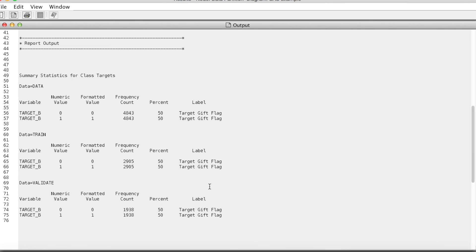That is how to partition the data using SAS Enterprise Miner. Thank you and bye now.